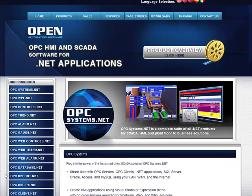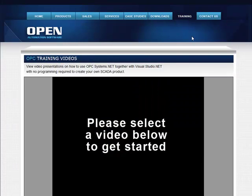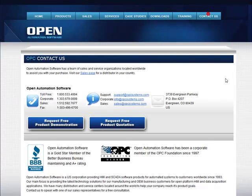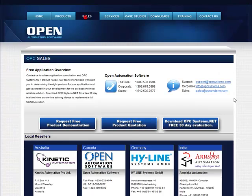If you have any more questions about this product feature or any of the other product features of OPC Systems.NET, visit our website at opcsystems.com. There you can download the product OPC Systems.NET from our downloads page. View our online training from our training page. And you can contact us under the contact us. And to find your local sales representative, use the sales page. We have distributors located all over the world that can assist you.